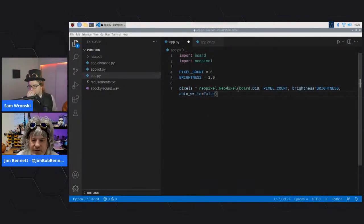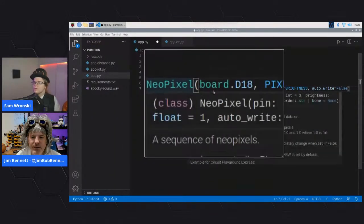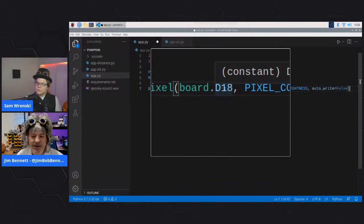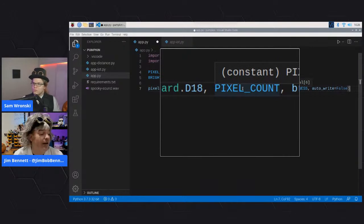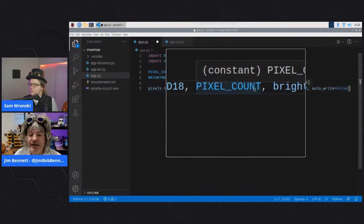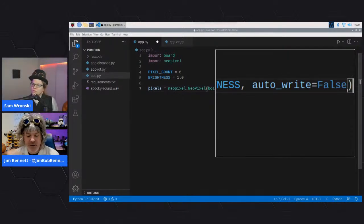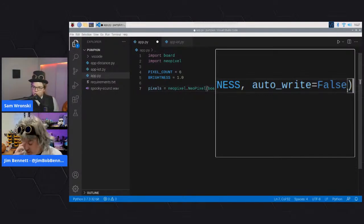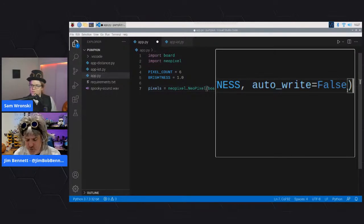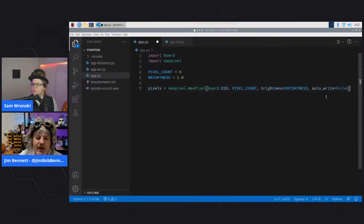Jim creates a NeoPixel object: neopixel.NeoPixel with board.D18 (GPIO pin 18, the sixth pin on the outside row), the pixel count, the brightness value, and then the auto_write parameter. Auto_write is like a database commit - it lets you set colors without the pixels changing, and then say 'apply' all at once. This means you can work out all the coloring first and then call show() to make the whole thing light up simultaneously.